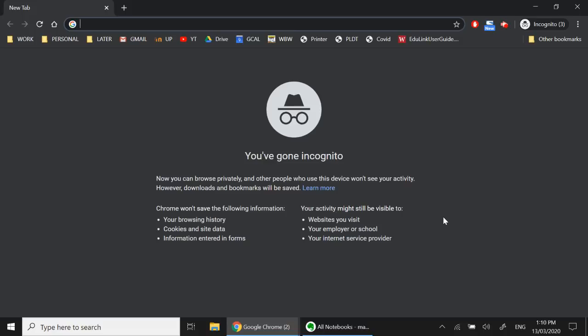Hi! In this video I'm going to show you how to log in and navigate Google Classroom. Google Classroom is the platform that we will use to support online learning beginning March 16 all the way until classes resume.